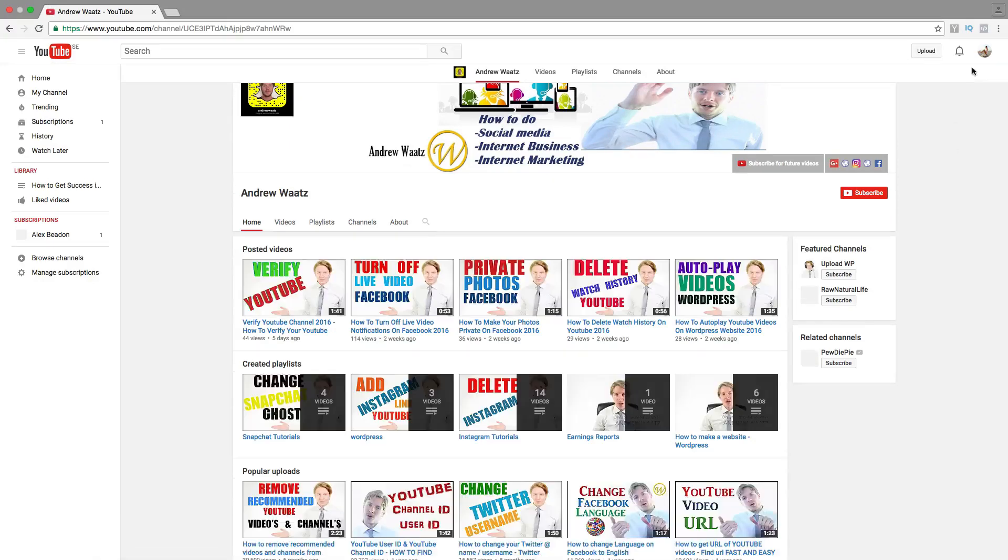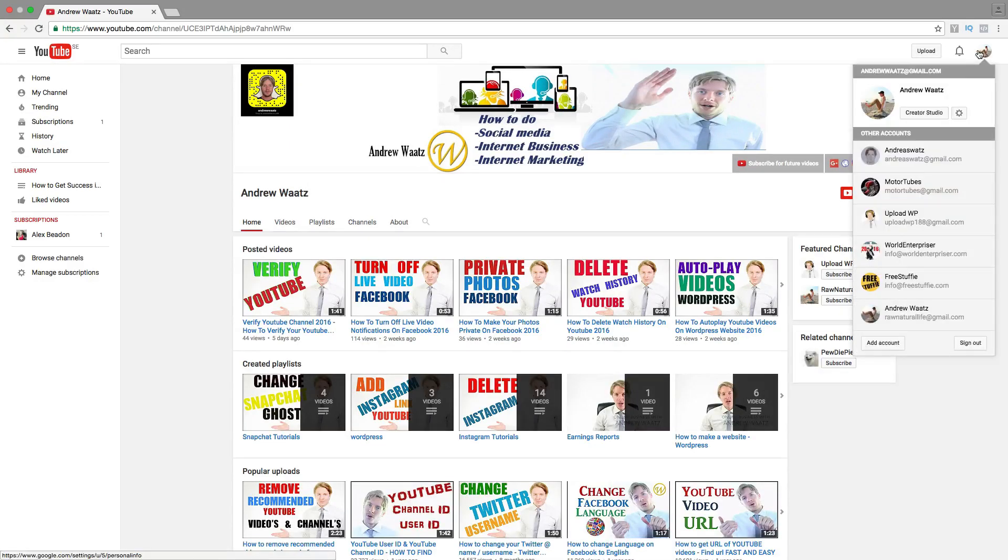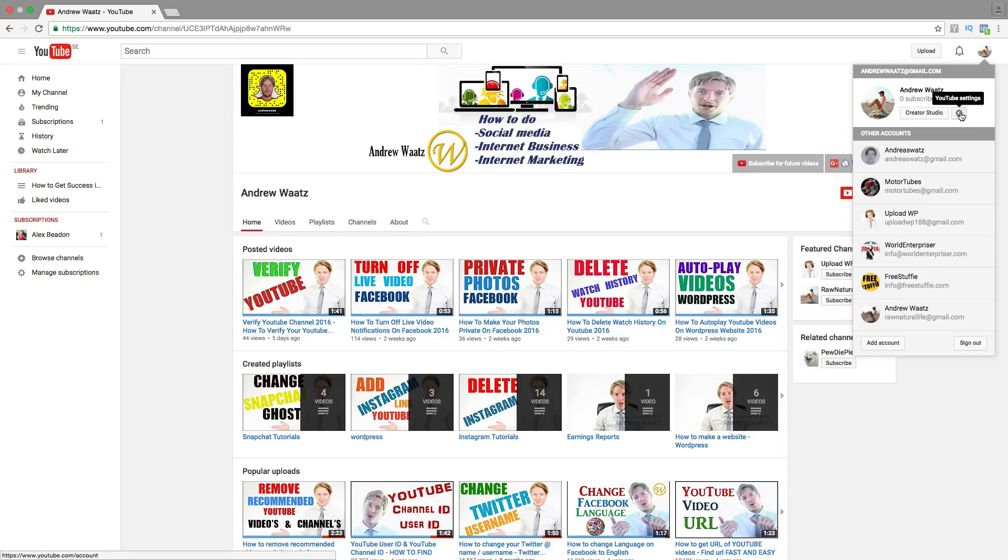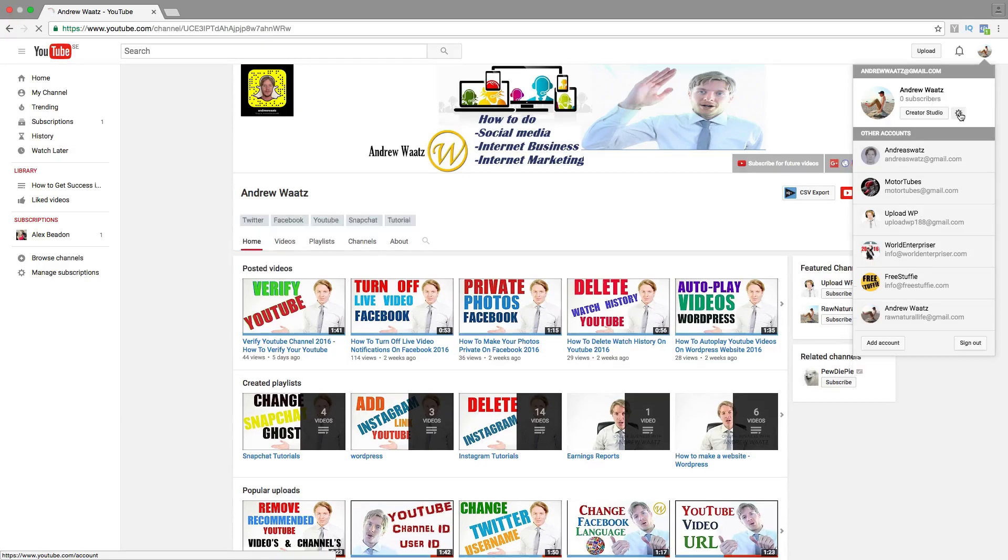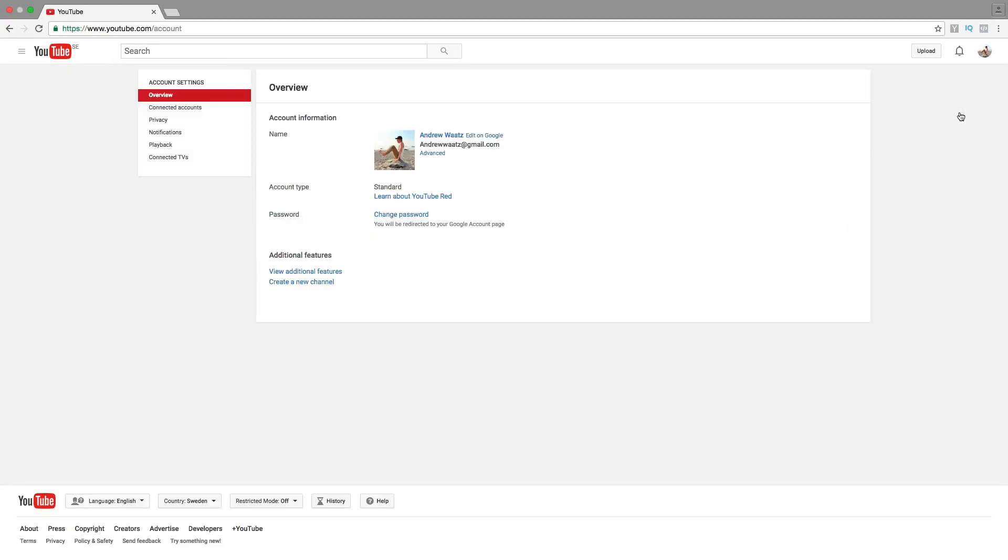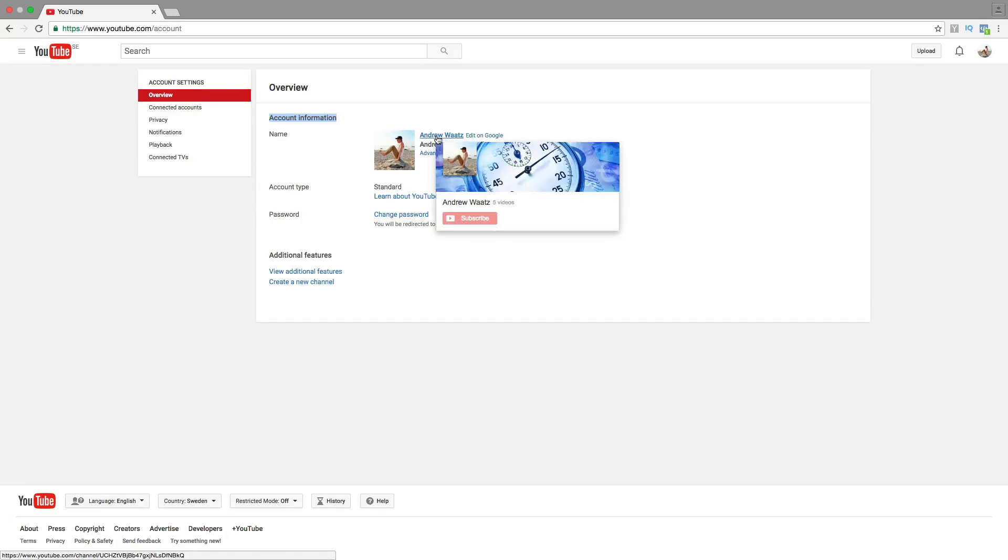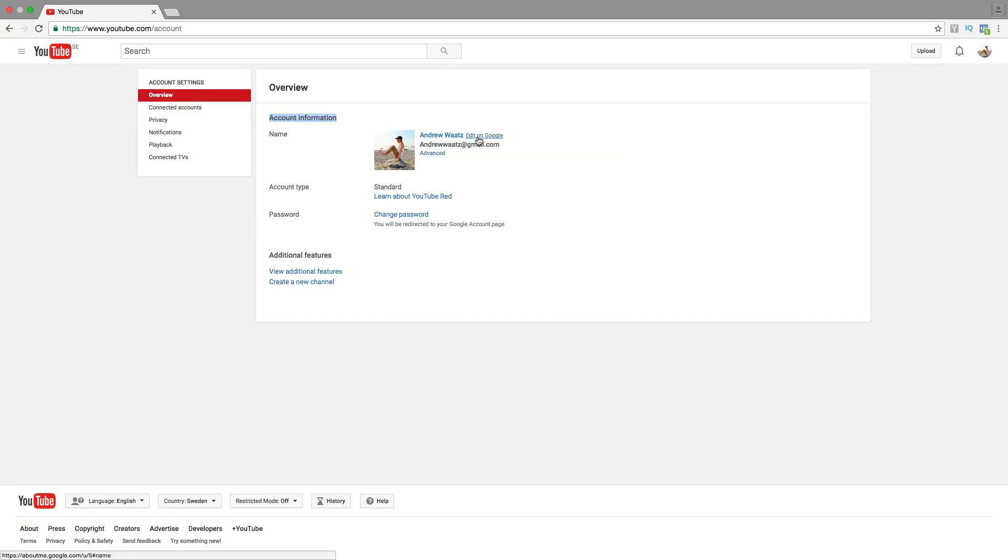Then go up to the logo and go to YouTube settings. Under account information you'll find your channel name. Click on edit on Google.